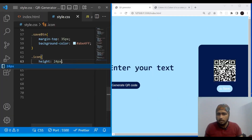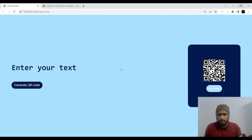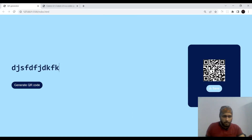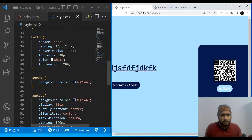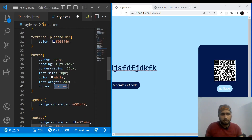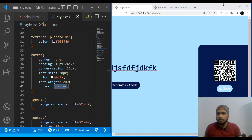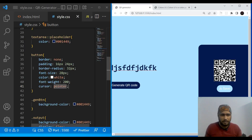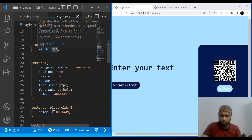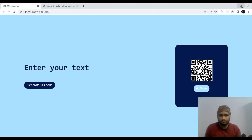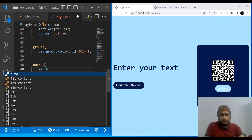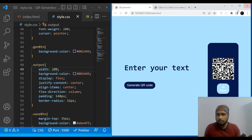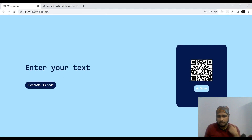Now the layout is looking good. We add cursor pointer to the buttons so users see a pointer on hover. The sections are a bit far apart, so we reduce the input width to 60% and give the output section a width of 20%. After further adjustments to the save button's background color, the design is clean enough to move on.